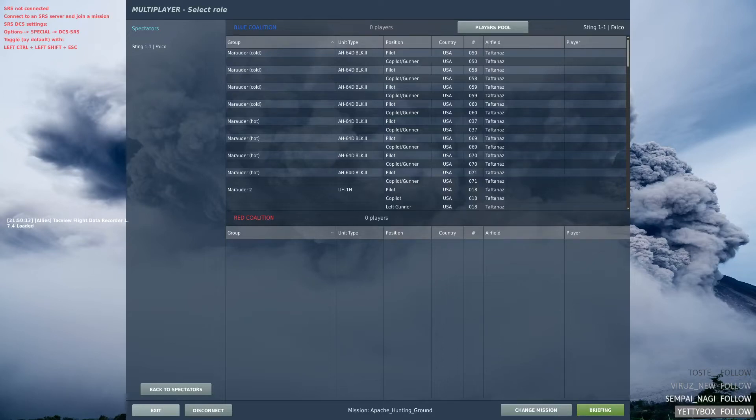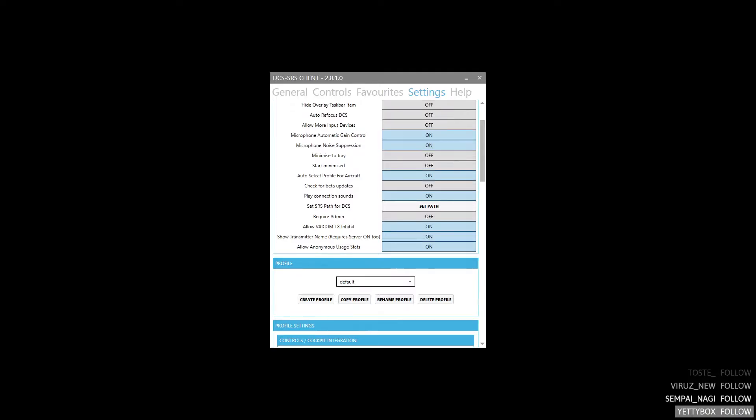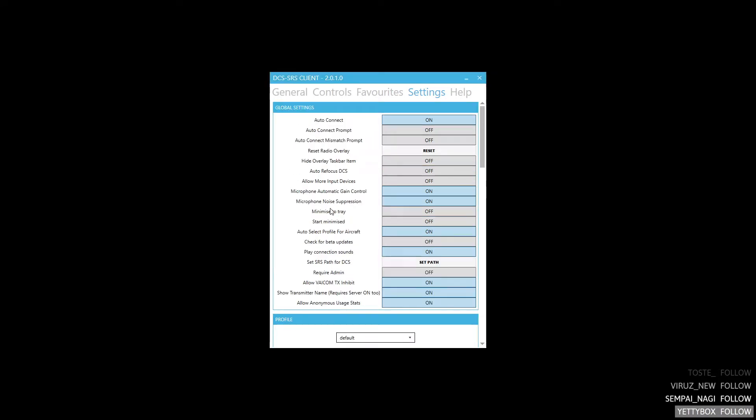Welcome to this DCS video tutorial on the AH-64D Apache in conjunction with SRS. First let us look at automatic profile selection so you can use SRS with different aircraft.